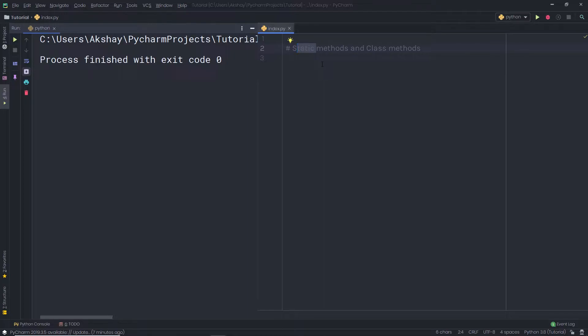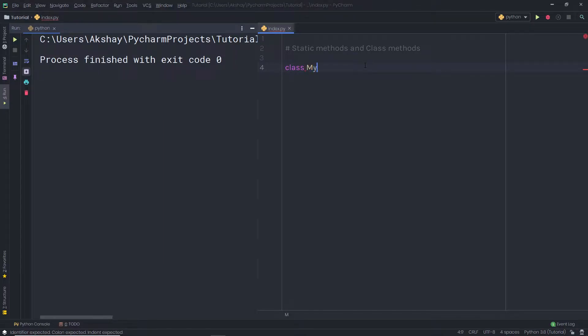Now let's take a look at a simple example to understand how static methods and class methods work in Python. I'm going to create a simple example and then explain the code line by line. I'm going to create a class, starting with the class keyword and specifying the name MyClass.